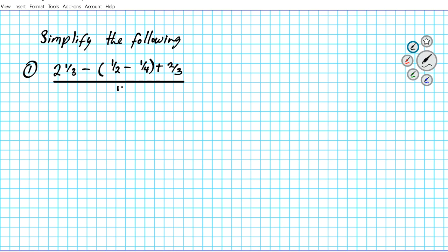Plus two thirds, and this entire numerator is divided by one half. Our goal is to simplify this expression. Since we're combining fractions, we want to make sure they are all in the same form — preferably improper fraction form whenever you have a combination of mixed numbers and proper fractions. We want to express the mixed number as an improper fraction so it's easier to find the LCD.